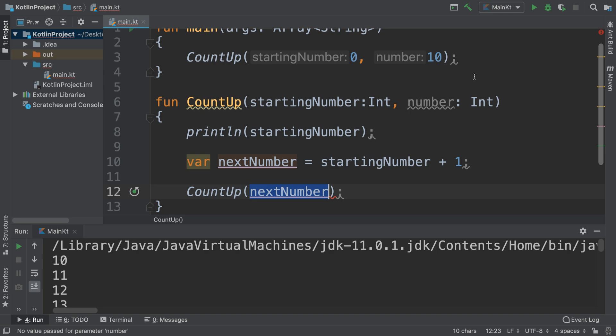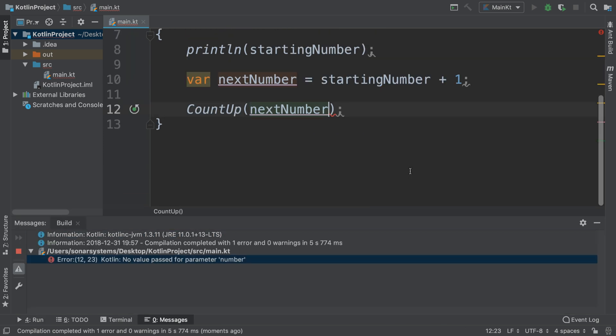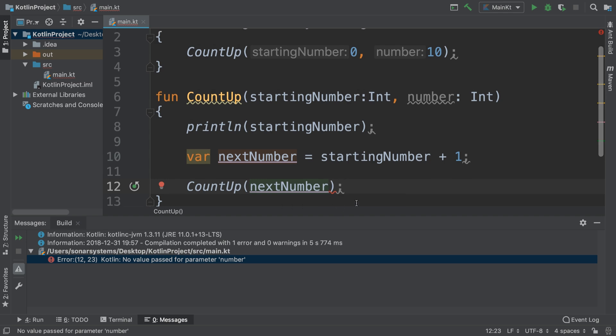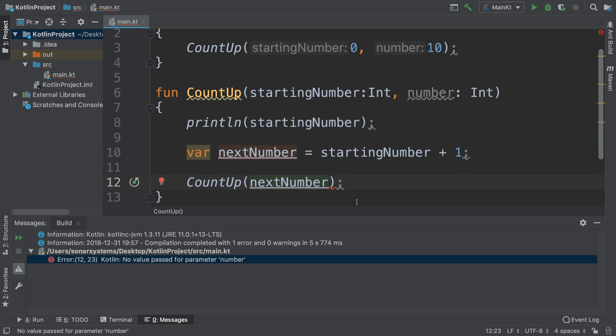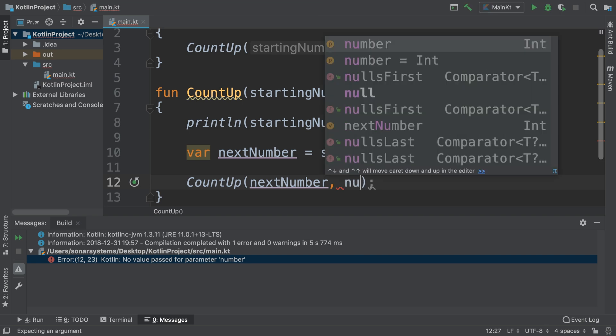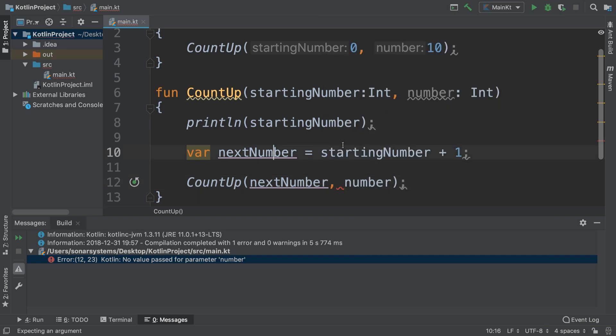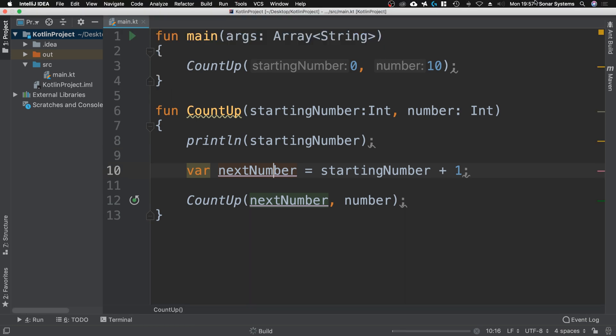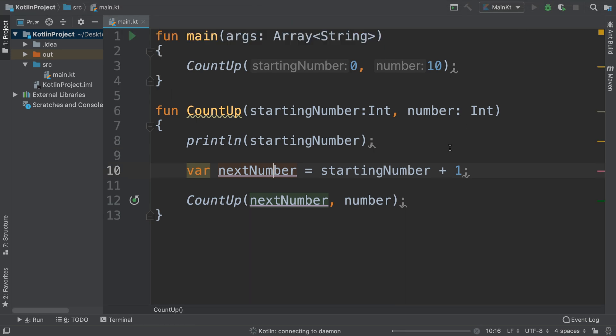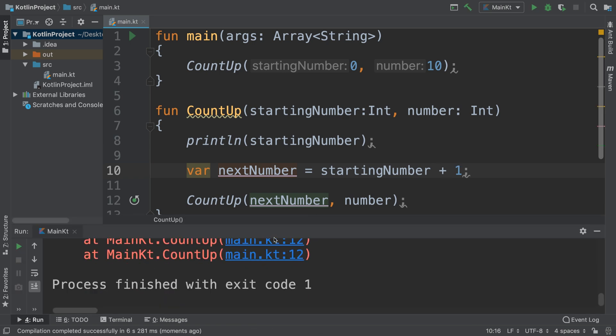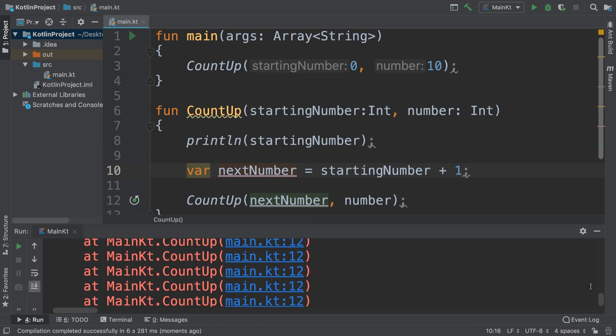And let's see, what we want to count to is 10, so the next one, the second parameter, should be number which is the final number, the end destination. You could say destination number or end value.